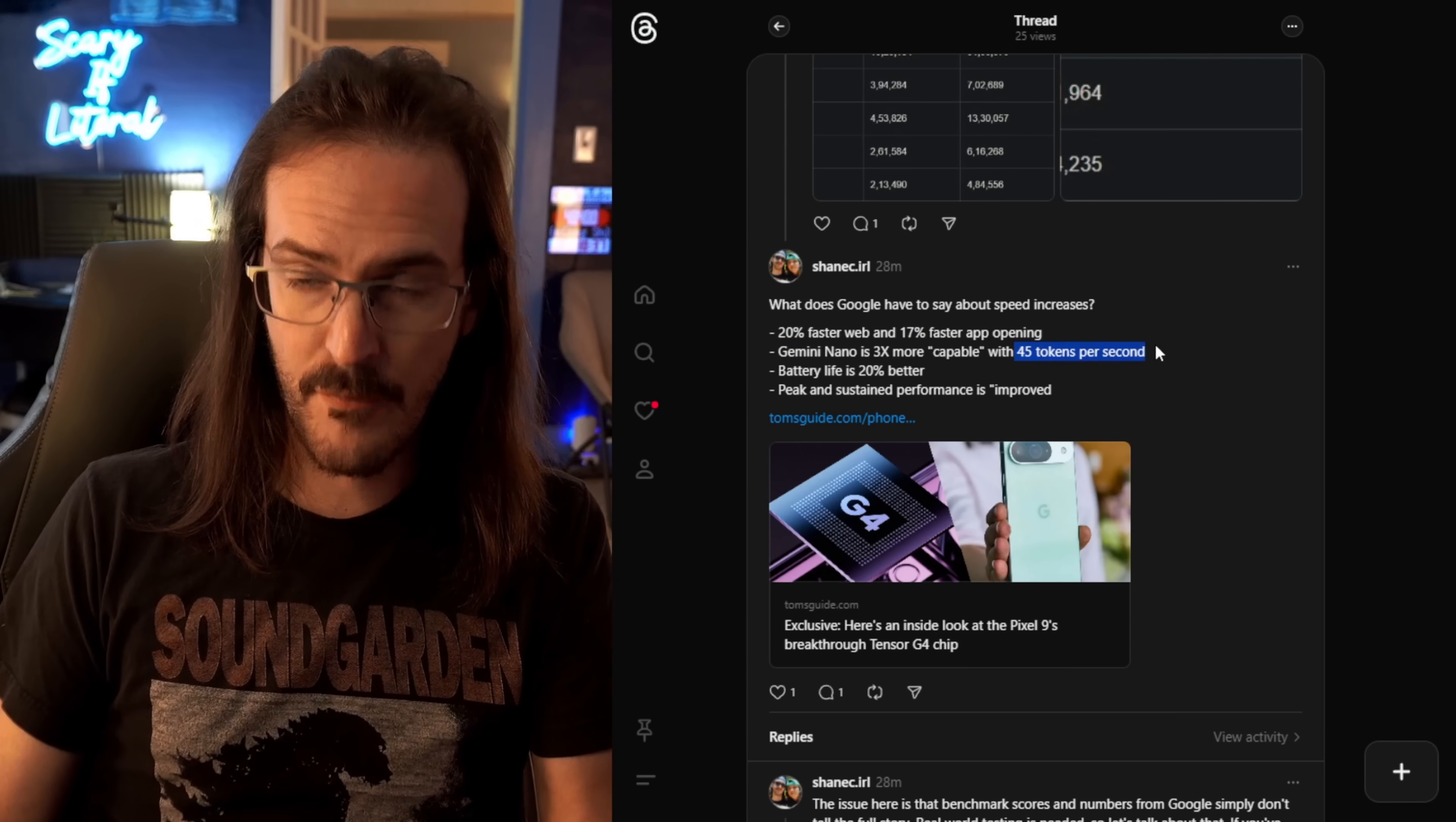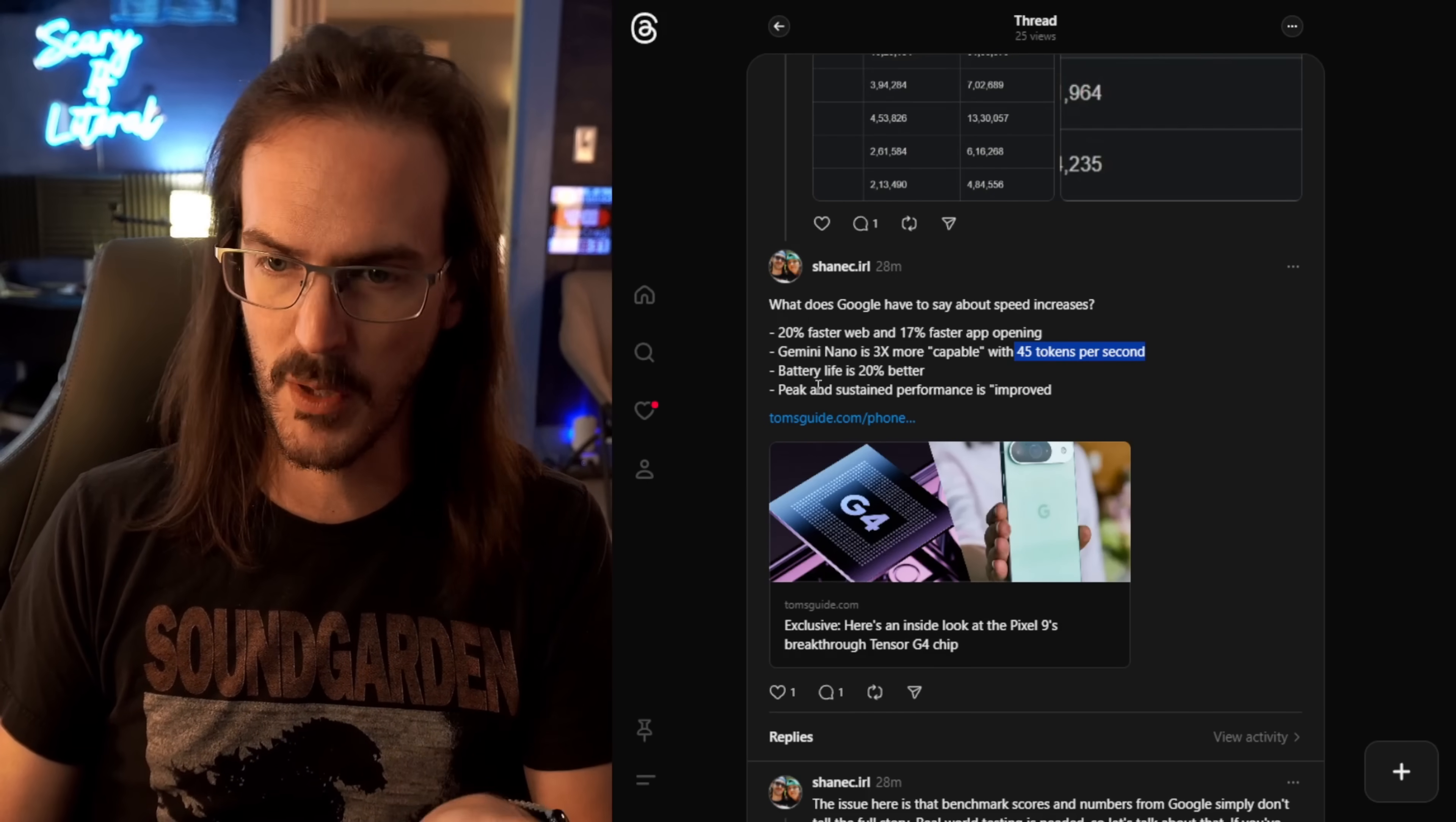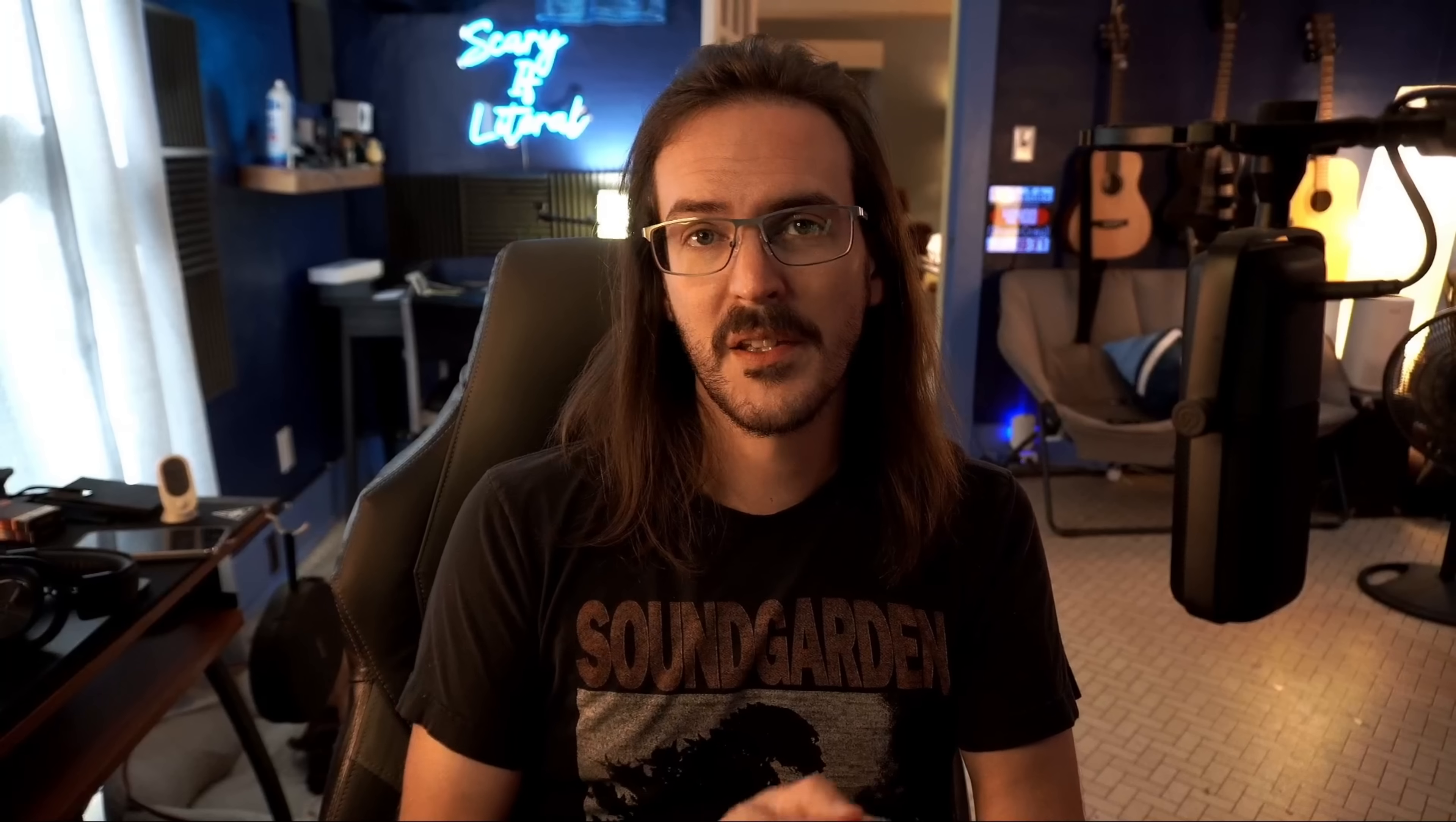It says that Gemini Nano is three times more capable, whatever that specifically means - 45 tokens per second. My understanding is that a token is almost like an action, so it can basically do 45 things a second. That's probably an oversimplification, but we're going to move on. Anyways, battery life is 20% better, and peak and sustained performance is improved.